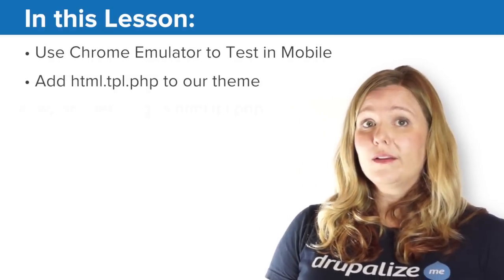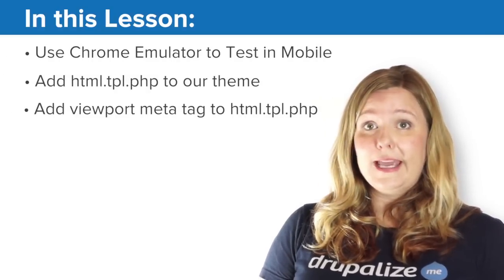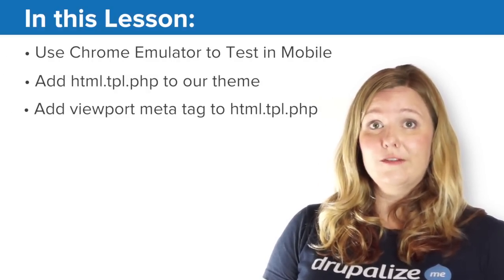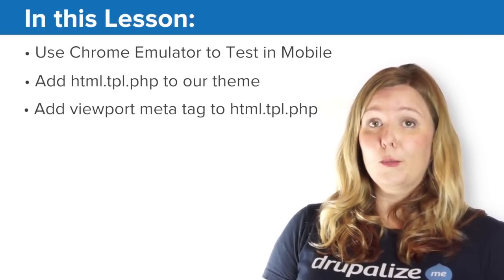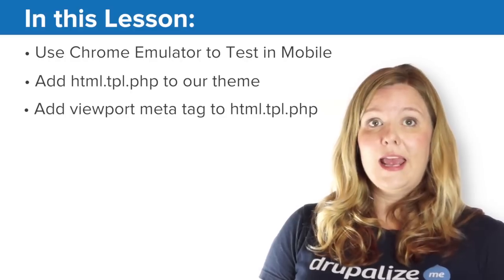We need to let our browser know that we want the viewport size to be the viewport size of the device, not some other larger resolution that will render our flexible scaling implementation pretty much useless. In this lesson, we'll give our fluid layout a test drive in Chrome's mobile emulator.